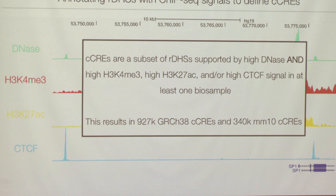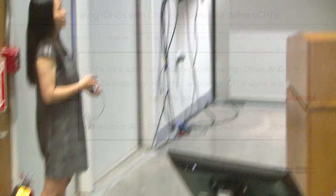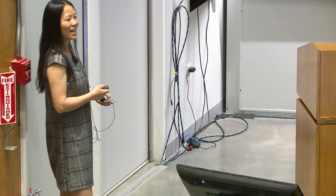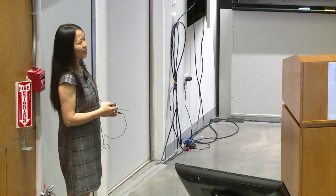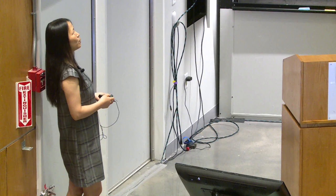We go from DHSs, layer on these three data types, and promote those RDHSs further supported by them to candidate cis-regulatory elements — CCREs. At the end, we have roughly one million such CCREs in humans and 340,000 of them in mouse.